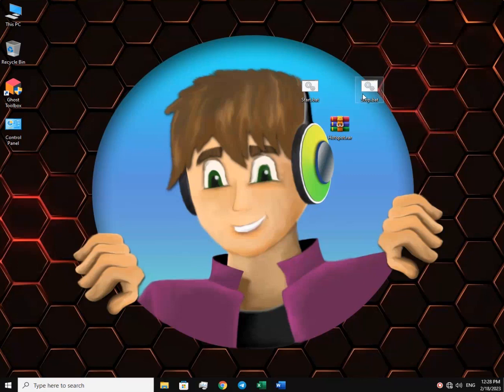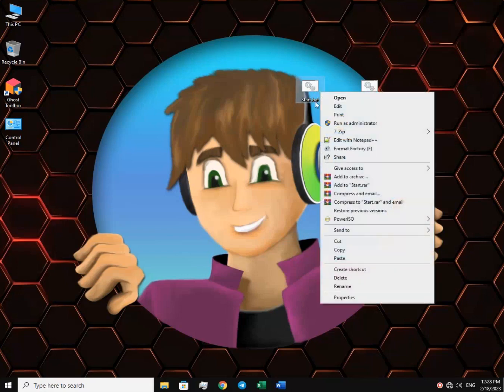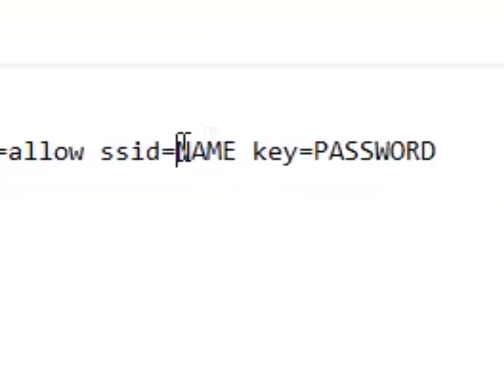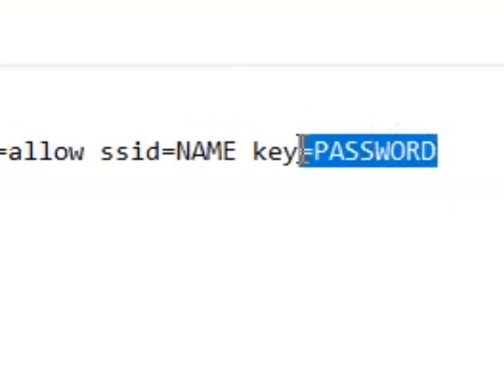Before you turn it on, you need to set a name and password for the hotspot. In order to do that, you need to right-click on the start file and go to edit. As you can see, it's just a couple of codes. And here you can see the word name and password.